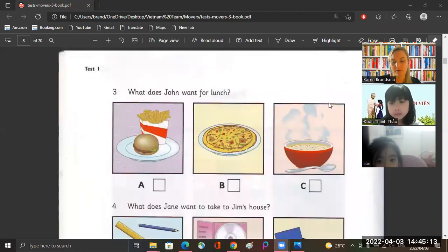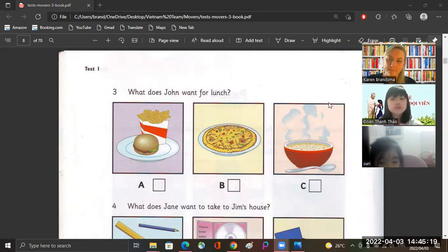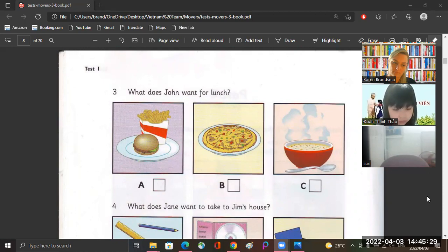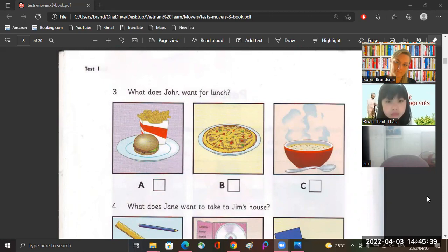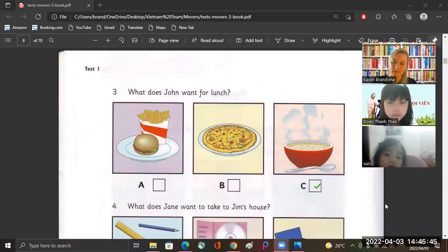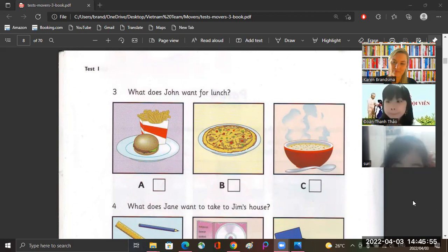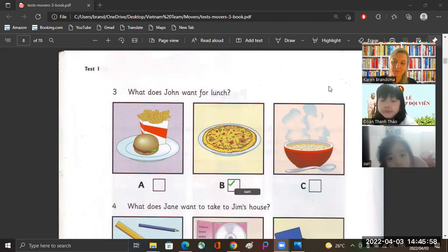Okay, Siri, three. What does John want for lunch? Would you like some soup for lunch, John? We had that yesterday. Can we have something different please? What about a pizza? Oh great! And can we have burgers and french fries for supper? We had that yesterday. What about a pizza? Yes, good. Do you like pizza, Siri?